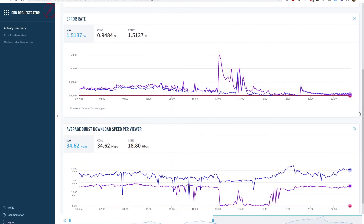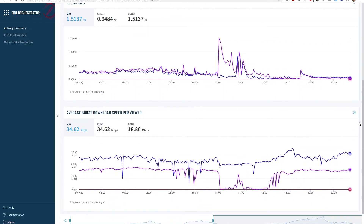We see indeed that the error rate for this CDN increased suddenly and that the average speed of delivery per user has dropped to a very low value. CDN Orchestrator detected these problems while users were watching content and seamlessly switched, effectively redirecting all traffic to the next CDN in the stack.